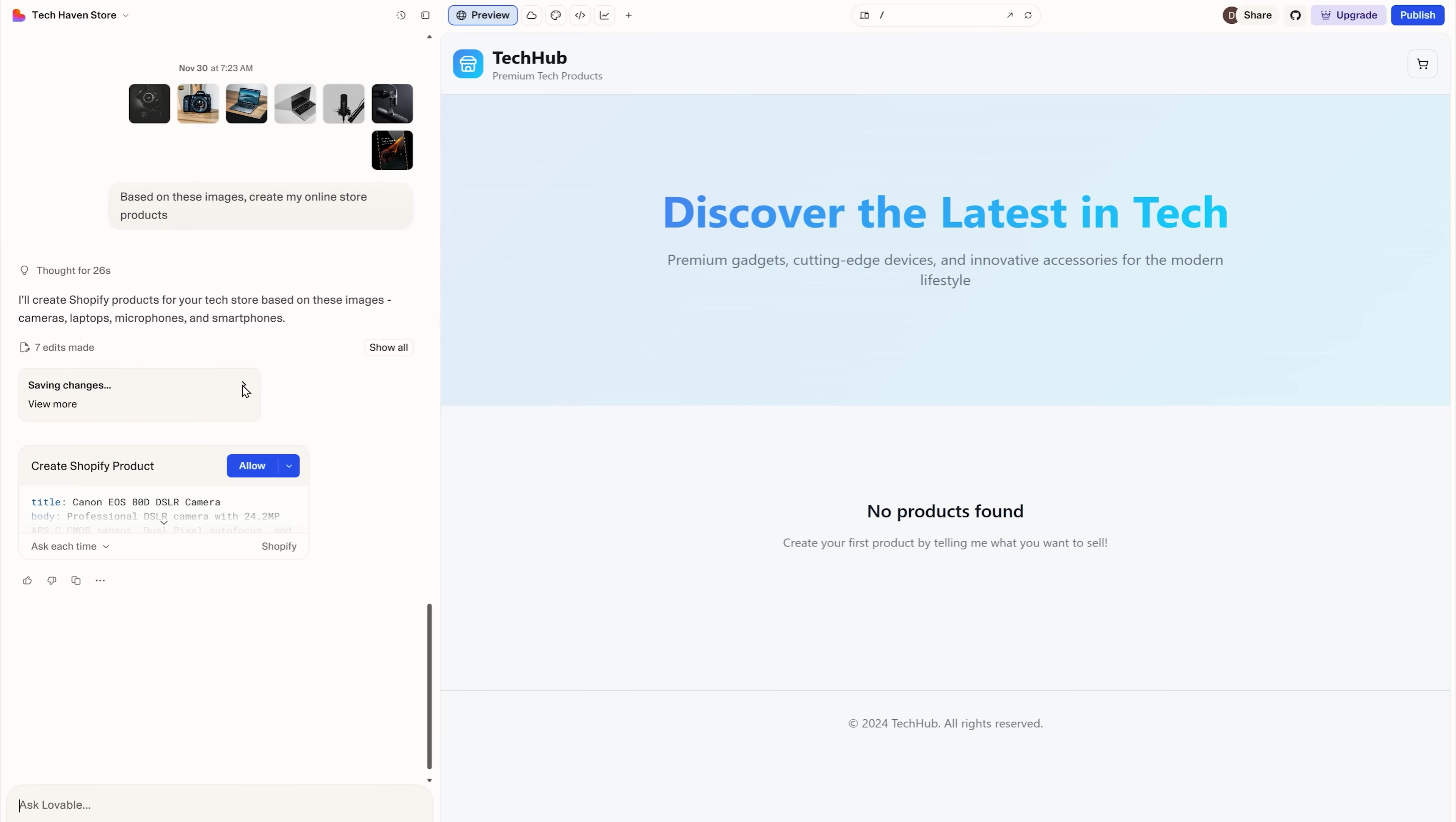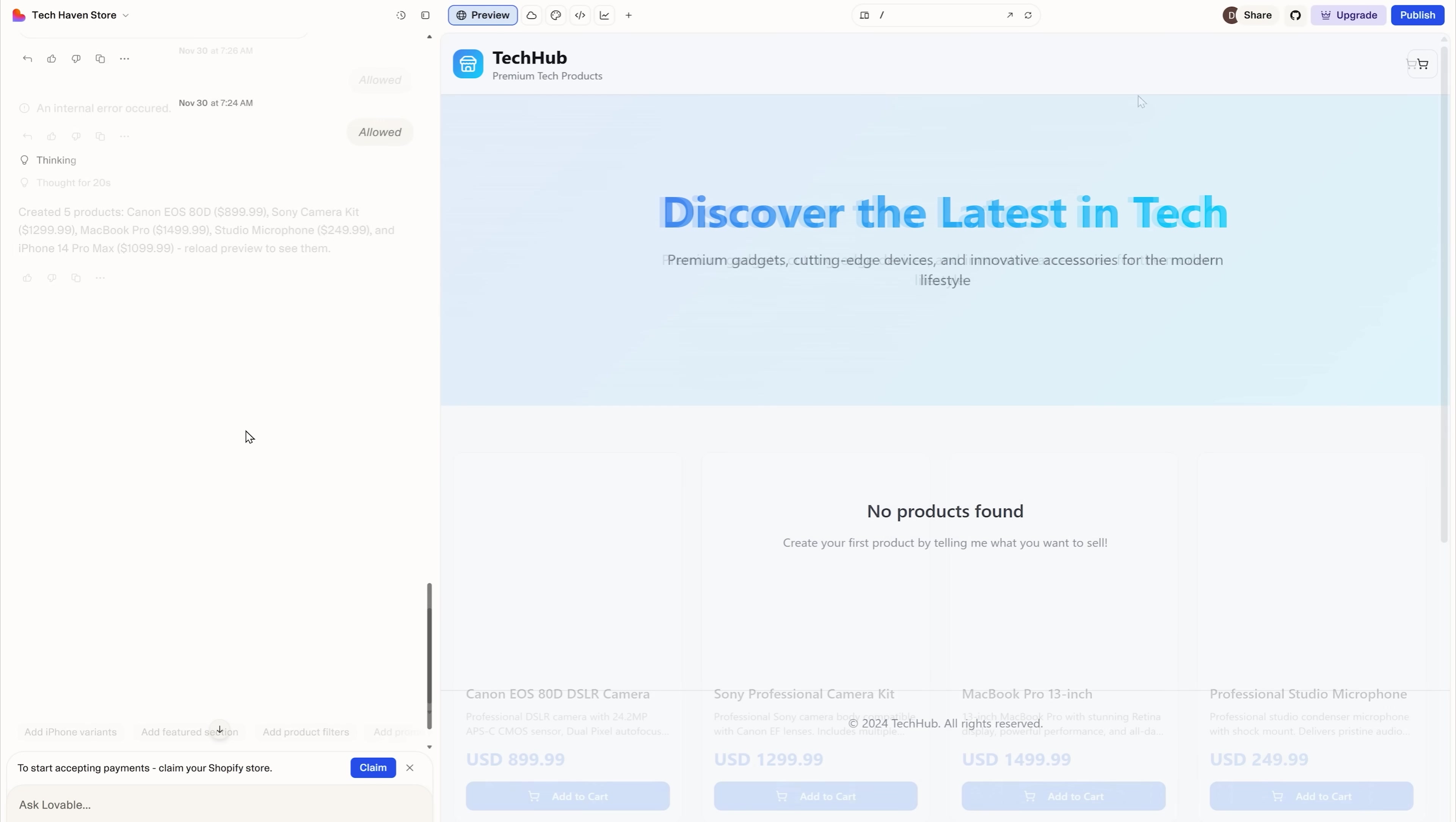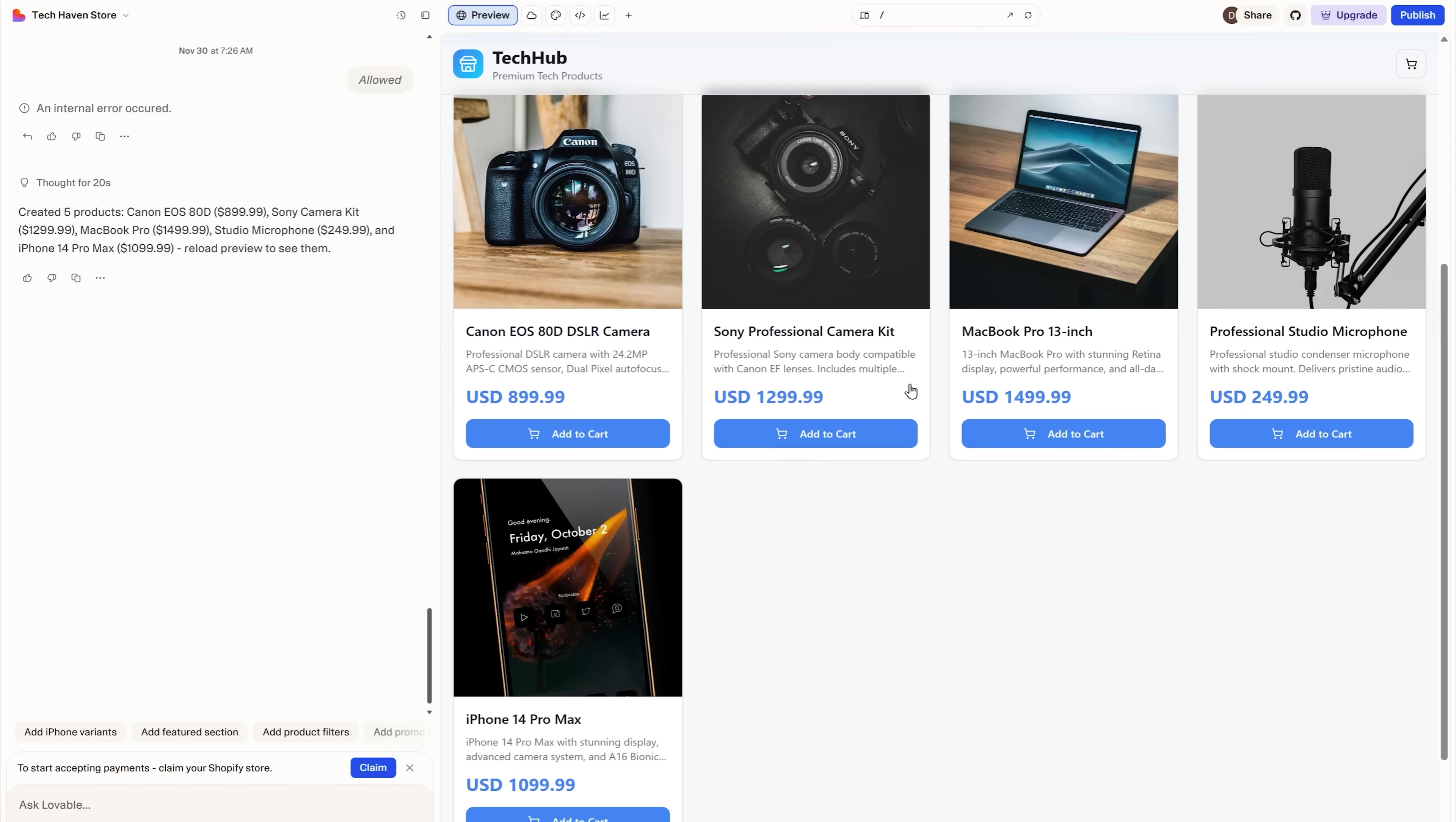As you can see, it immediately gets to work and creates my store products one by one. I'll have to allow each one. And done. All five products are now created. I'll just have to create my store page to see them.